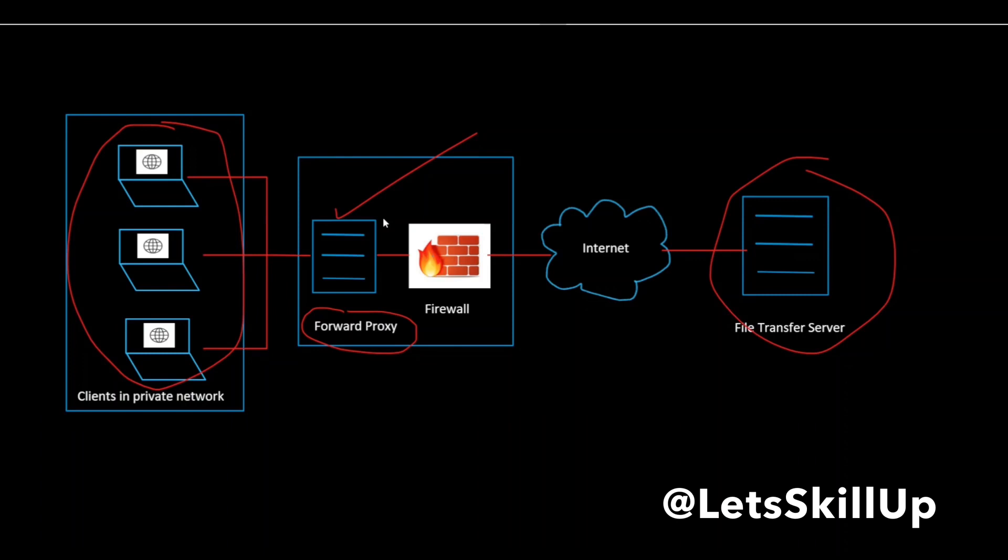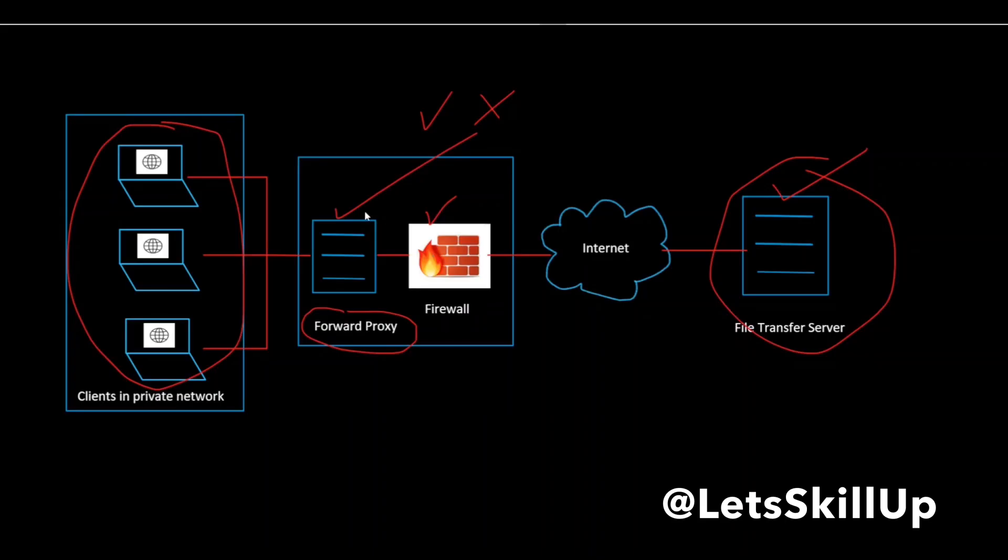Depending upon the proxy settings, a request can be allowed or denied. If allowed, then the request is forwarded to the firewall and then to the file transfer server. From the point of view of the file transfer server, it is the proxy server that is requesting the information, not the client.